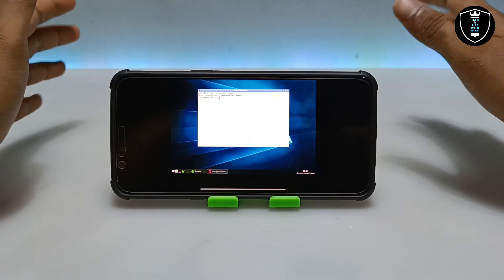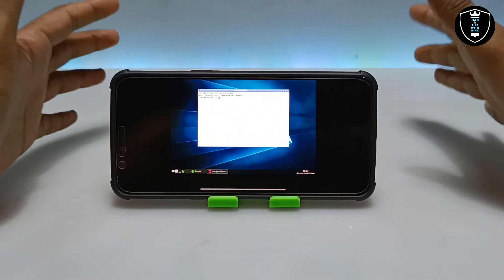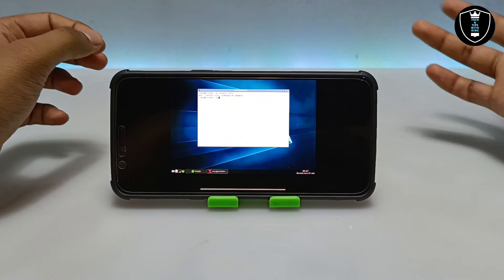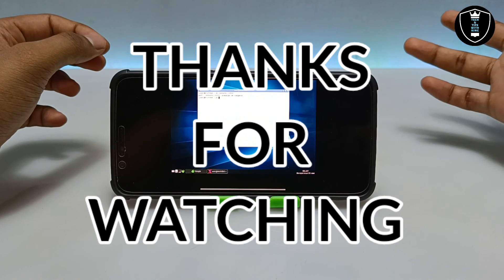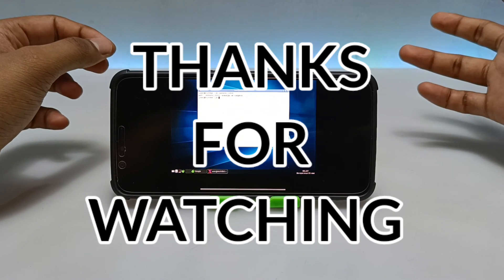That's it for this video. Thanks for watching — please subscribe to my channel, like this video, and share it. If you have any questions or problems, let me know in the comments. Thank you.